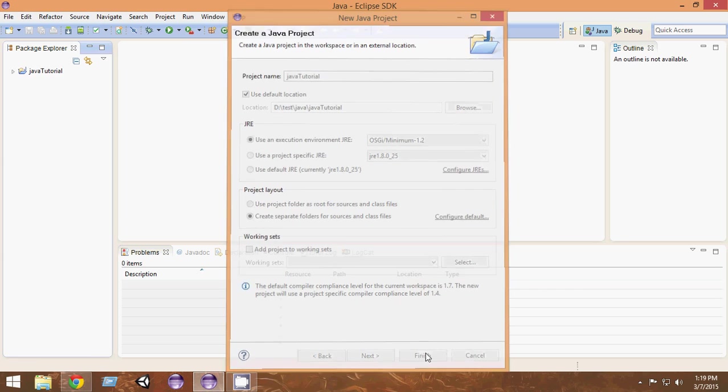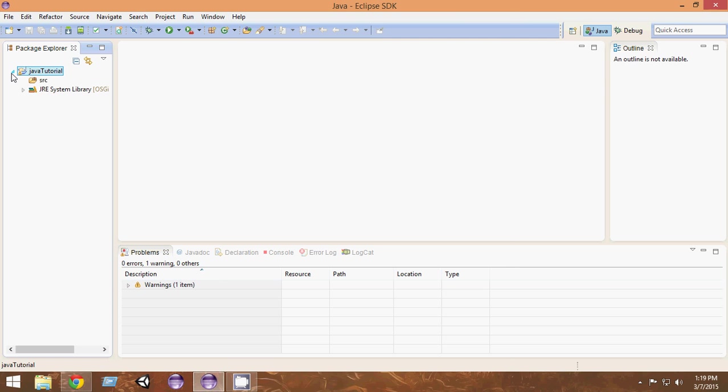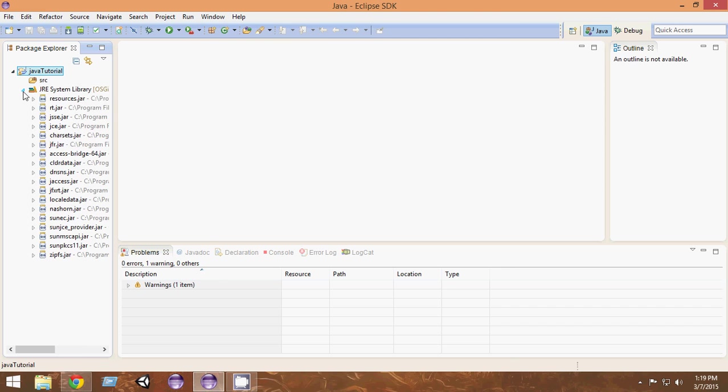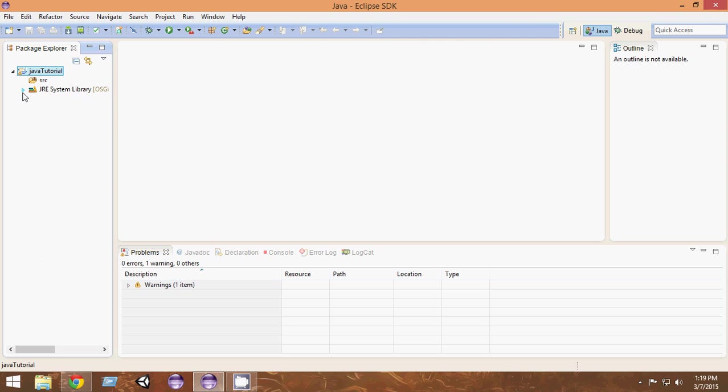As you can see in the Package Explorer, you can see that a new Java Tutorial project has been created. Here you can see a small blue triangle, so just press that and it'll expand. Here is JRE System Library with all the libraries we are using given by the JDK, and here you will see something called SRC or Source. This is where we're going to create all our new classes.